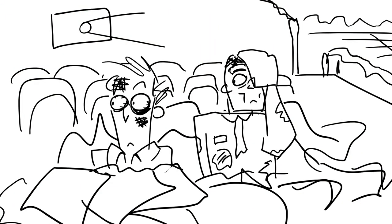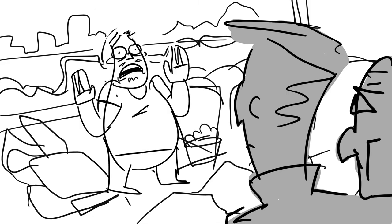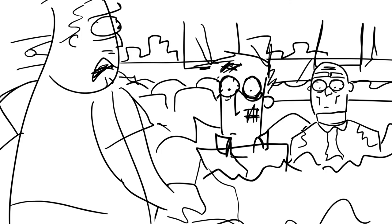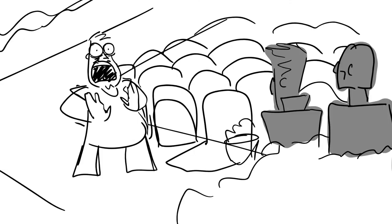Alright, I admit it! I snuck in! You caught me! Here, I'll pay! I'll pay! It's not much, but it's all I got! Just don't hurt me!